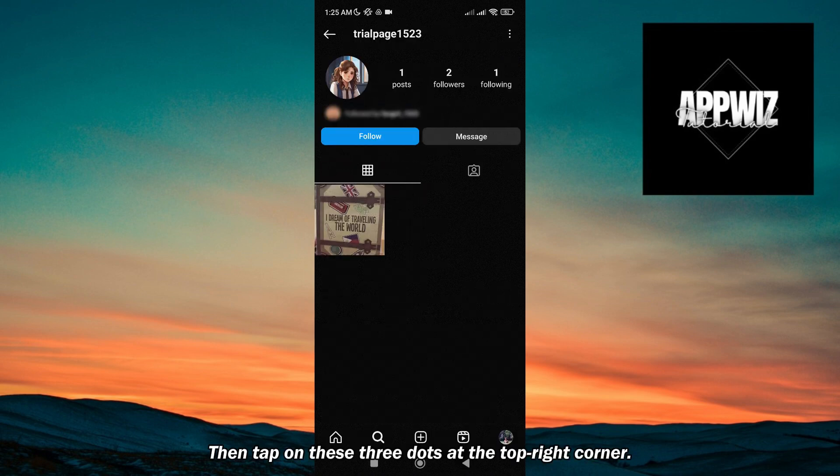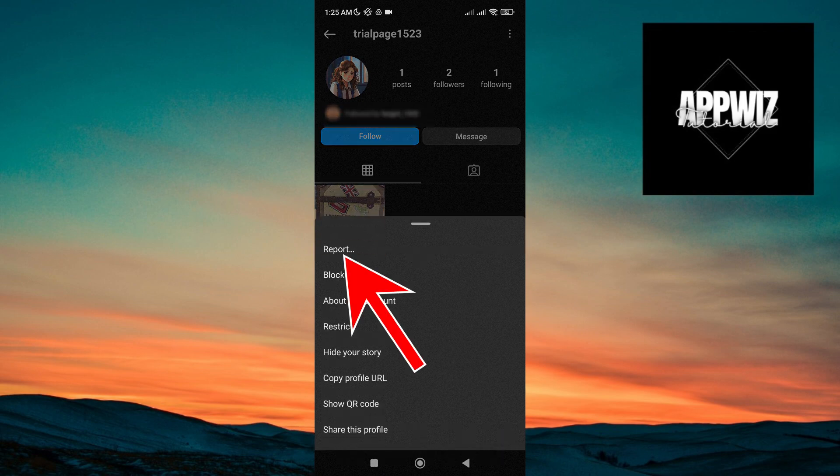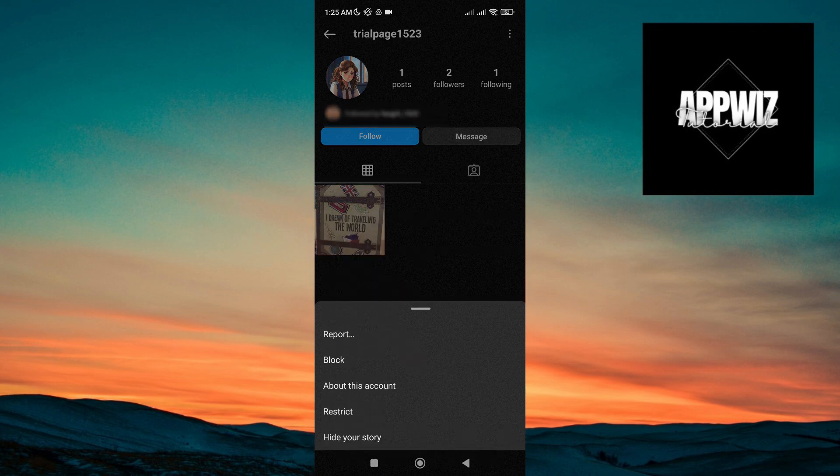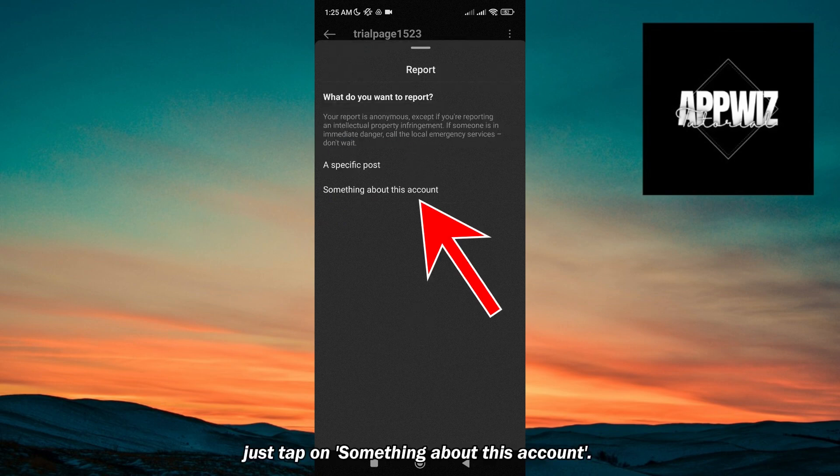Then tap on the three dots at the top right corner, then tap on Report. After that, you will see these options. Just tap on 'Something about this account.'